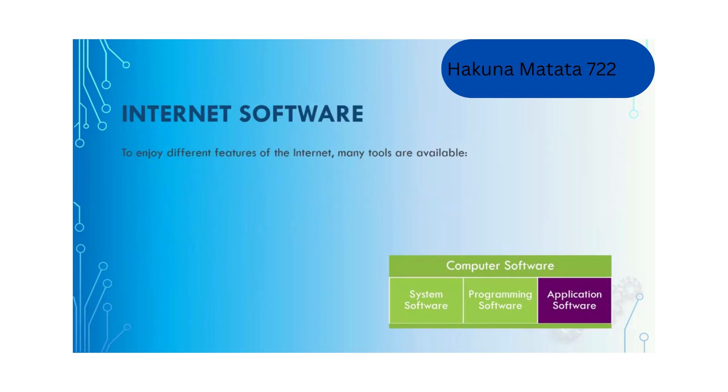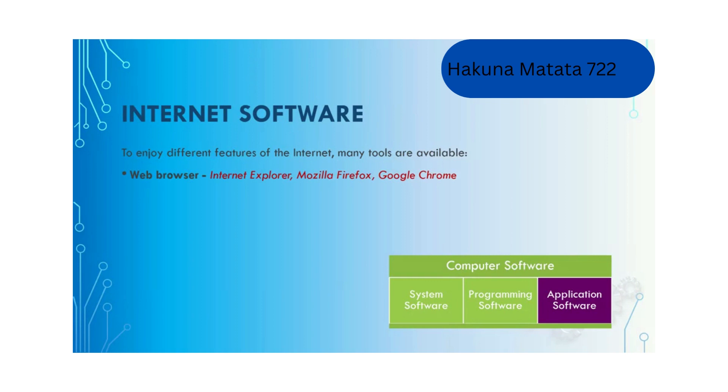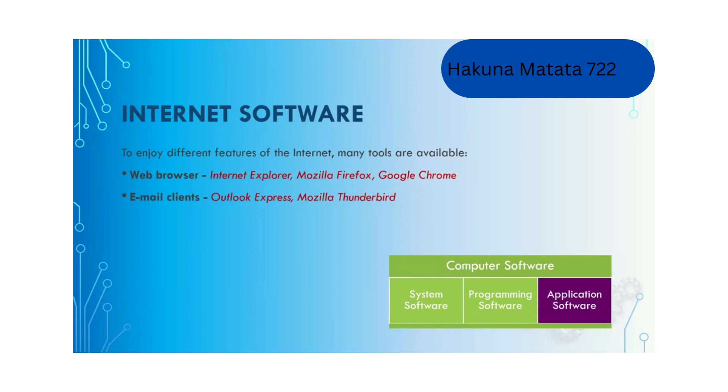We have internet software to enjoy different features of the internet, including web browsers to browse the internet like Internet Explorer, Mozilla Firefox and Google Chrome. We also have email clients for receiving emails like Outlook Express and Mozilla Thunderbird, and software for instant messaging like Skype, Facebook Messenger and WeChat.